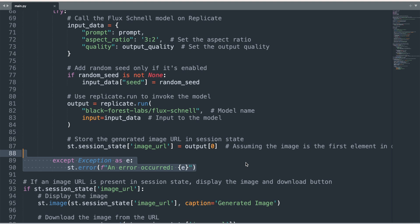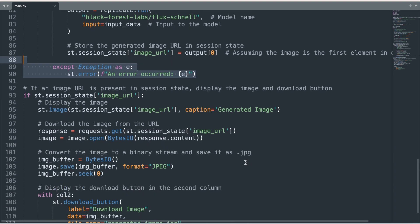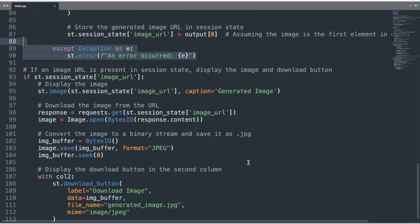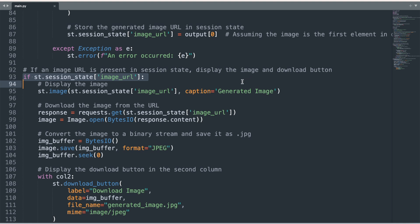Now we can finally display the generated image. If an image URL exists in the session state, meaning an image has been generated, the following actions are taken. The image is displayed on the screen using the URL stored in st.session_state.image_url through the st.image function. The image is shown with the caption 'generated image.' The code then sends a request to the image URL to retrieve the actual image file. The response is opened as an image using PIL.Image.open.